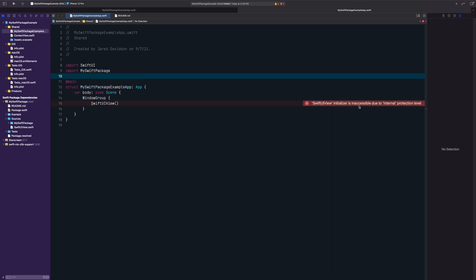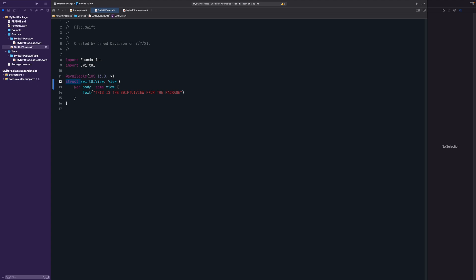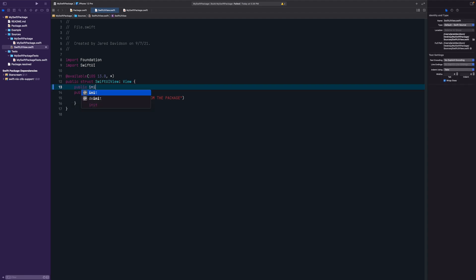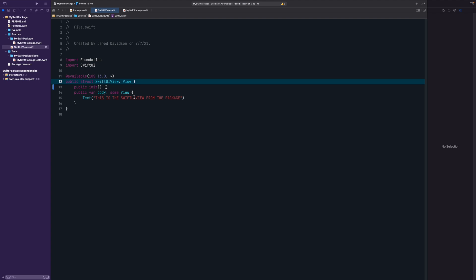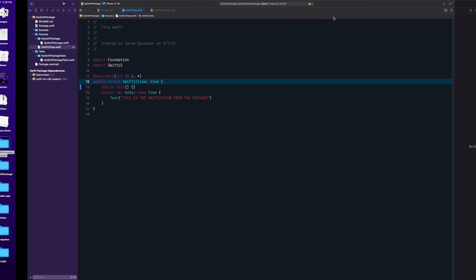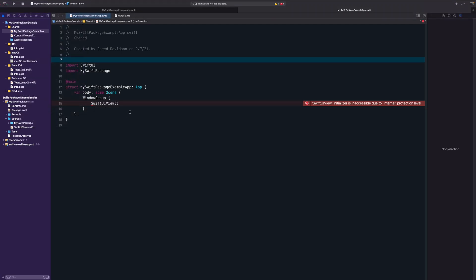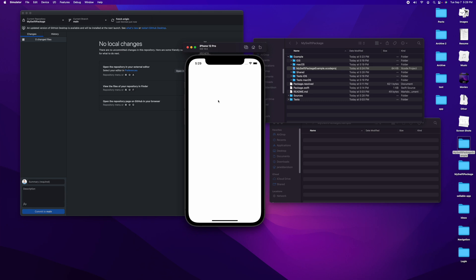The error says the SwiftUIView initializer is inaccessible due to internal protection level. To fix this, you need to declare the struct, its body, and a public initializer as 'public'. Add 'public var body' and 'public init()' so that others can actually use the view in their own application. Then commit and push to GitHub, run Swift Packages > Update to Latest Package Versions, and build and run — the build succeeds.